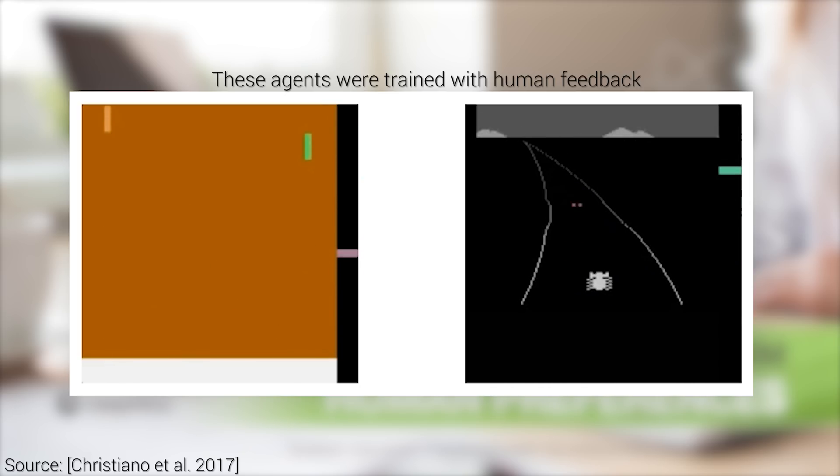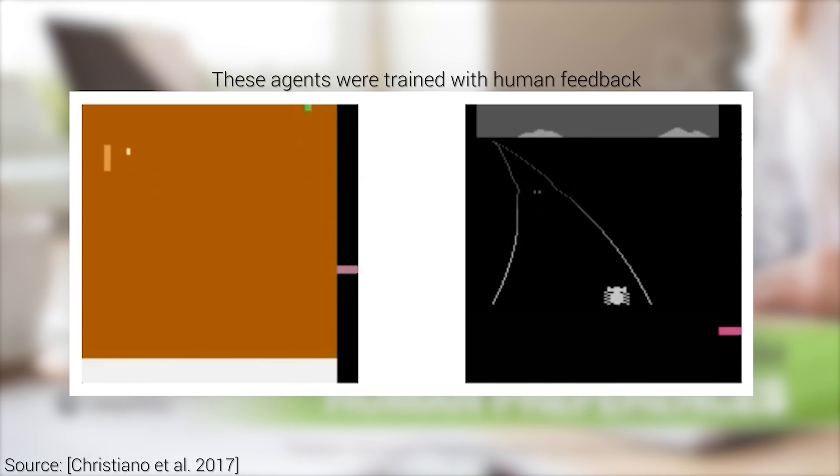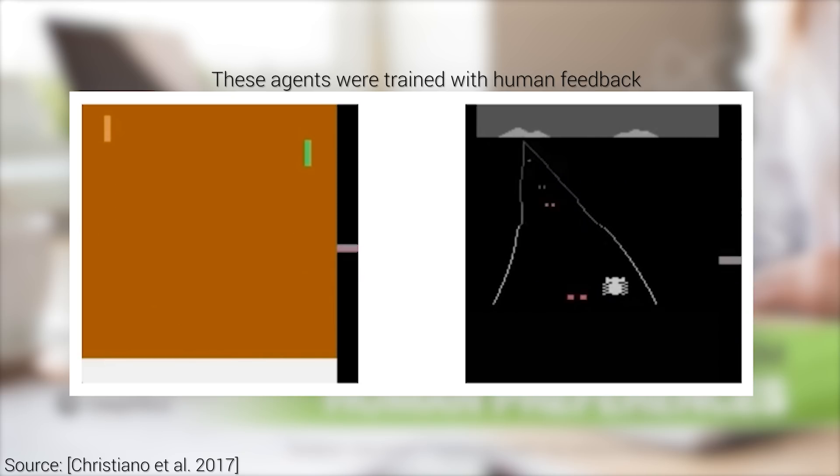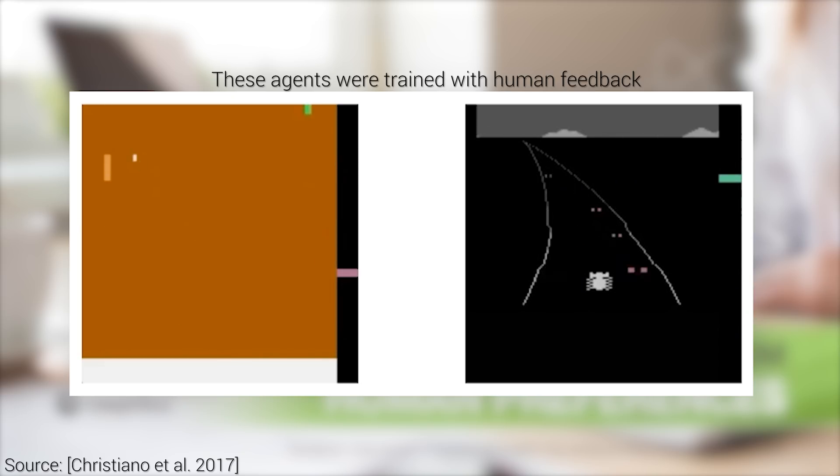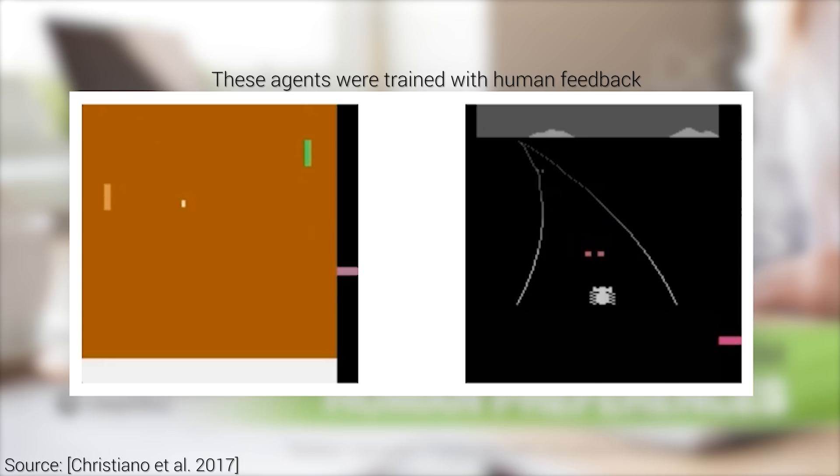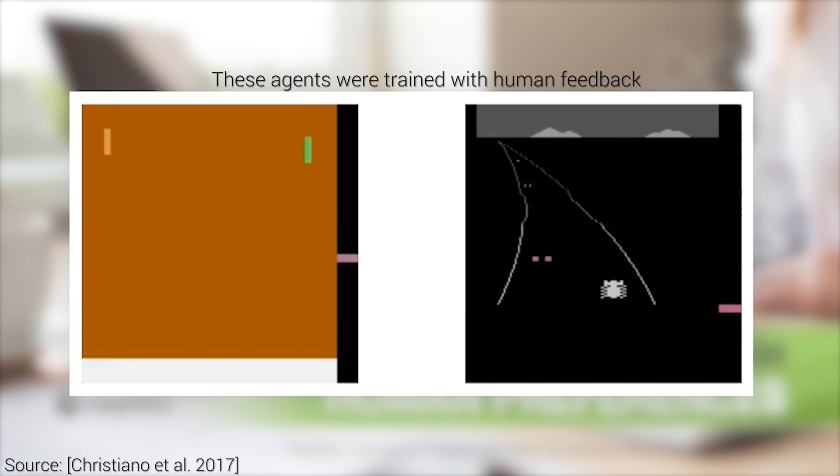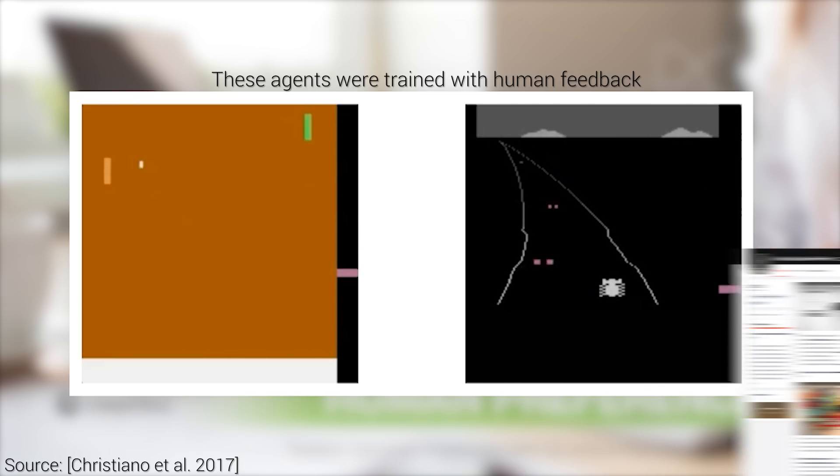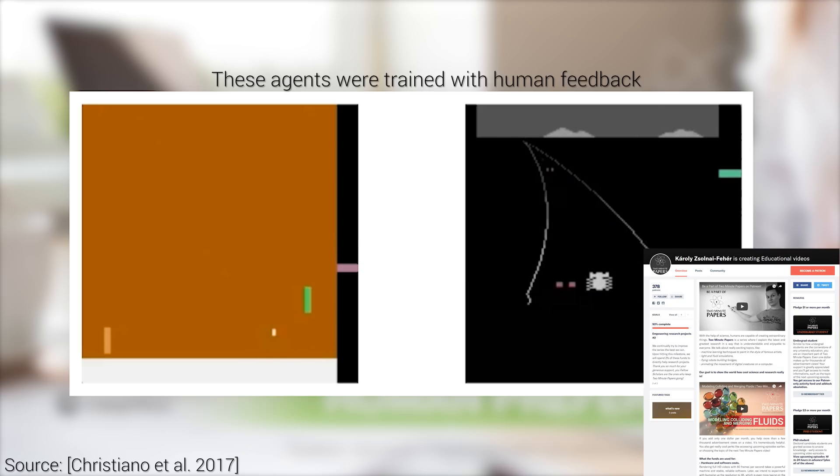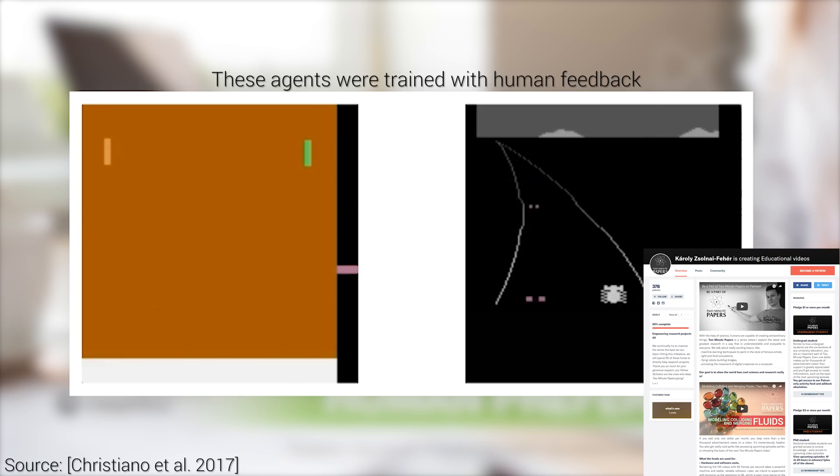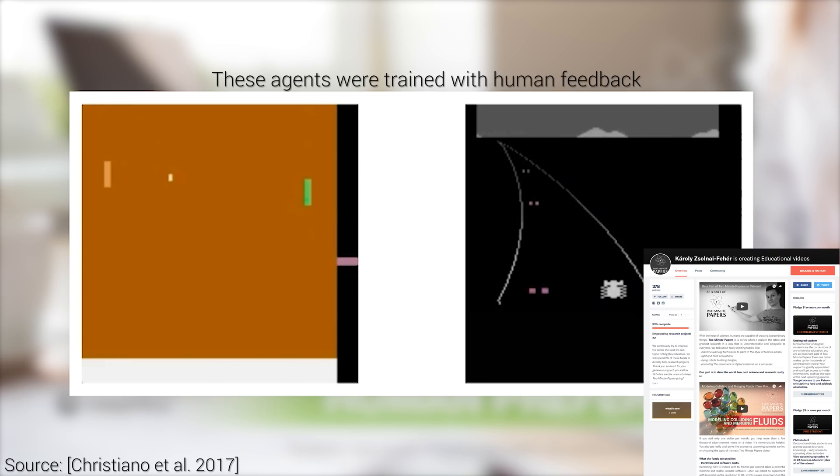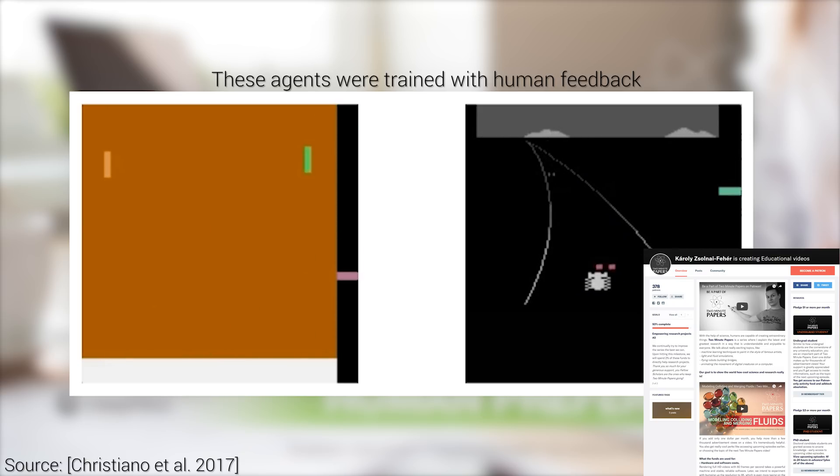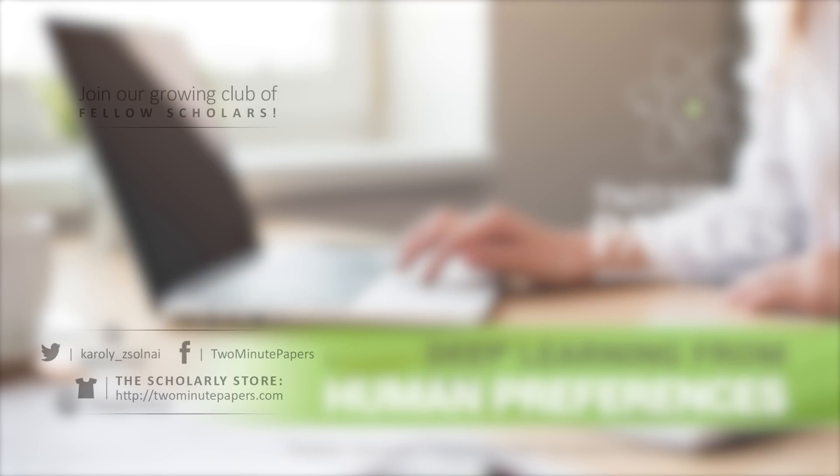As the media is all up in arms about the demise of the human race, I feel that it is important to show the other side of the coin as well. We have top people working on AI safety right now. If you wish to help us tell these stories to more and more people, please consider supporting us on Patreon. Details are available in the video description, or just click the letter P that appears on the screen in a moment. Thanks for watching and for your generous support, and I'll see you next time!